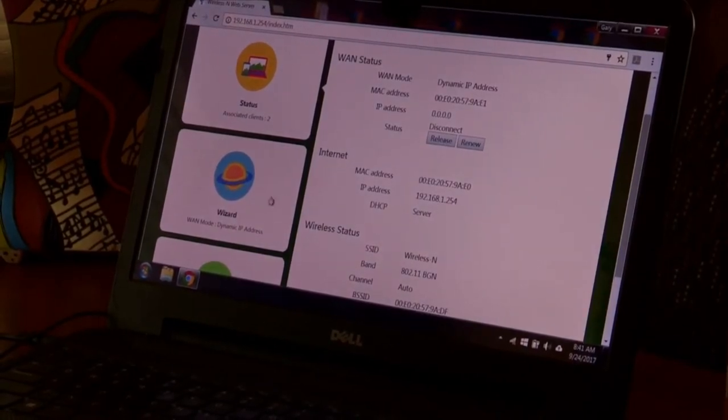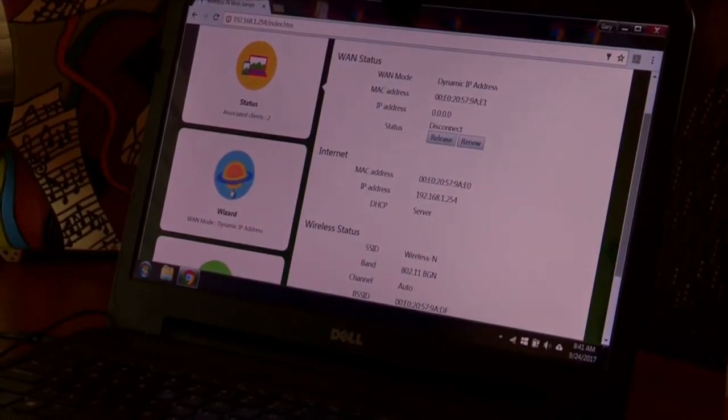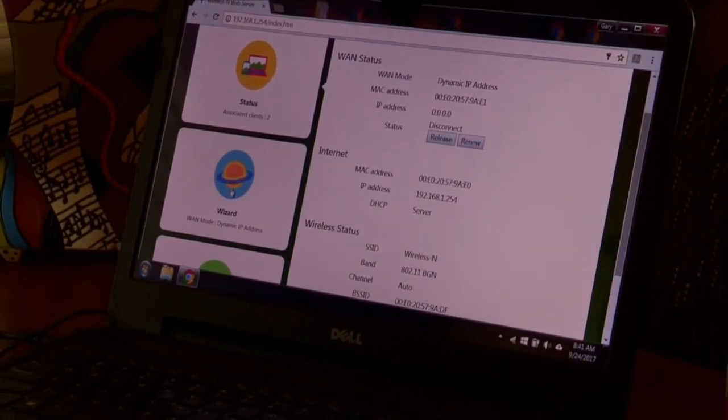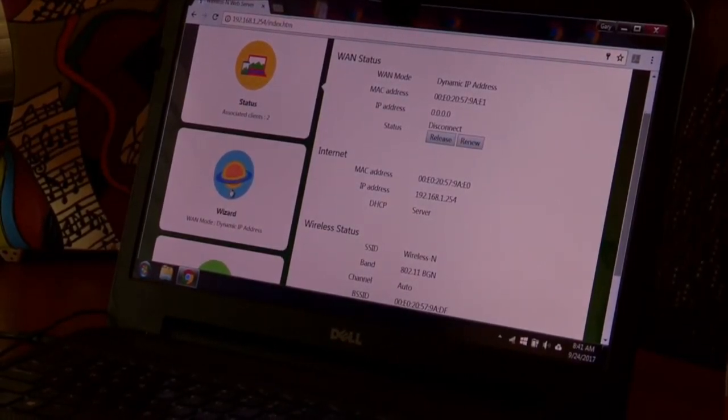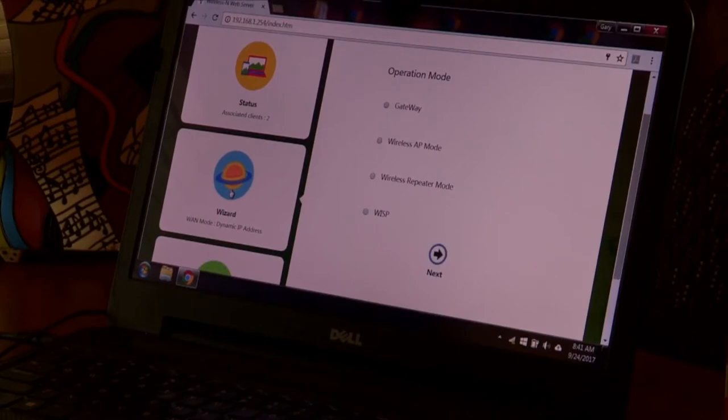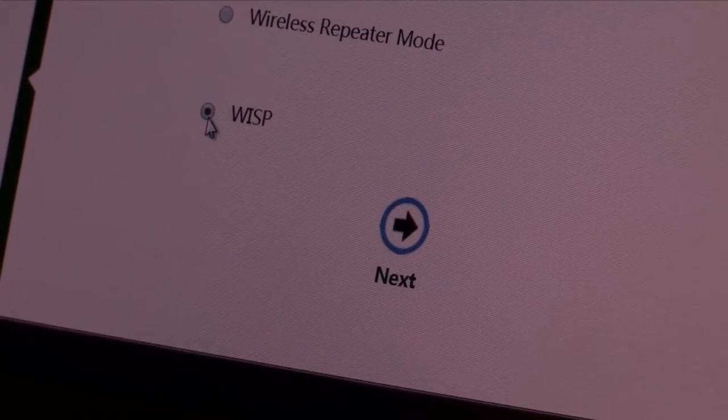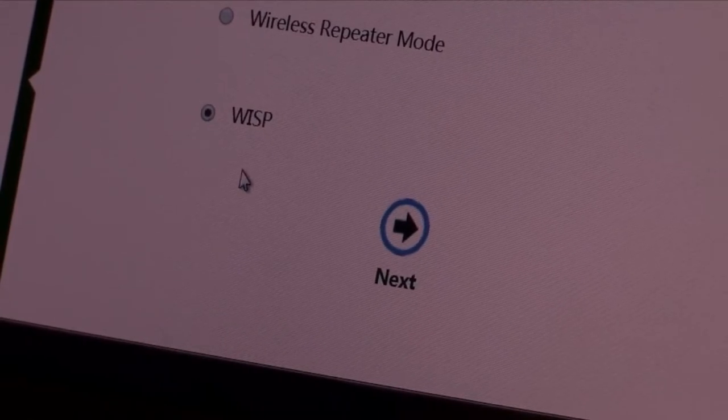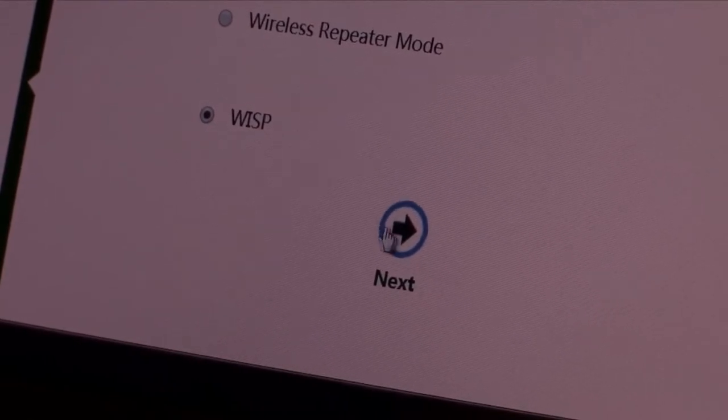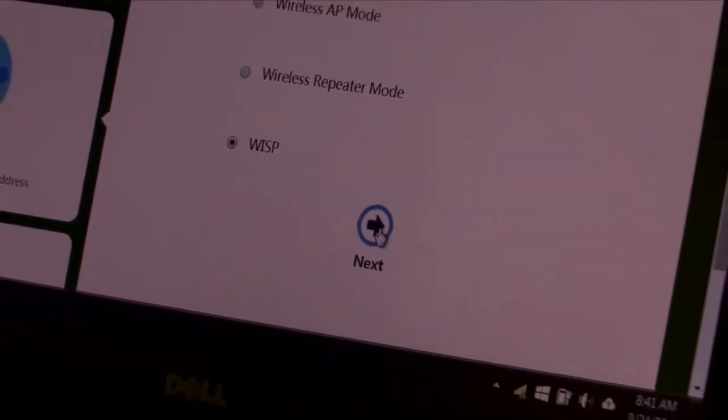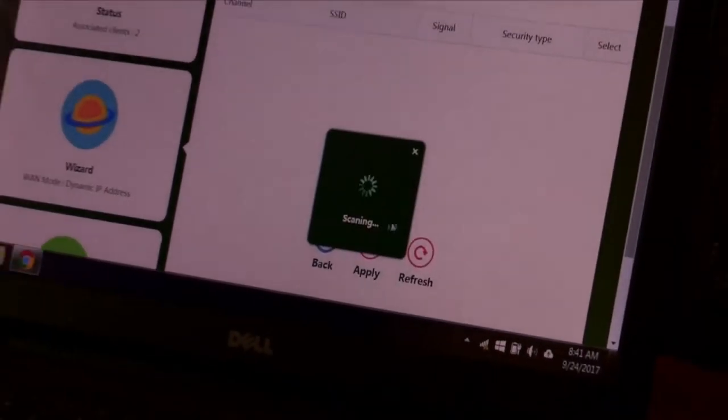I want you to use the wizard. So I'm going to go ahead and click on wizard. And then I come to WISP. So I'm going to check WISP. Hit the next button.